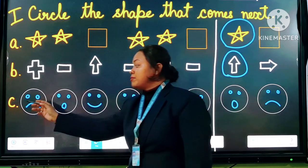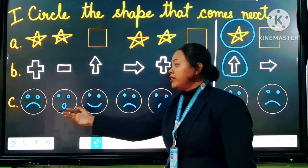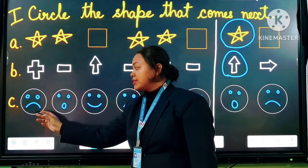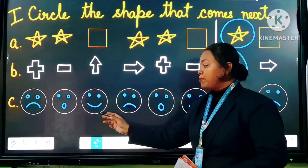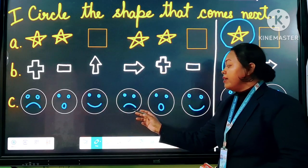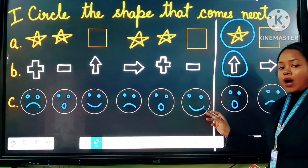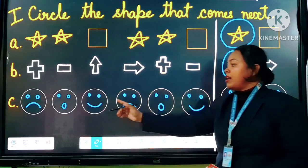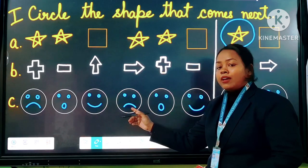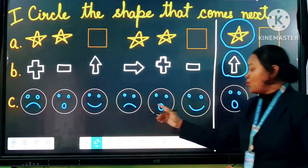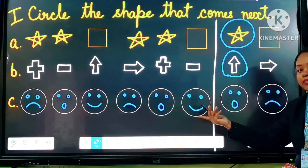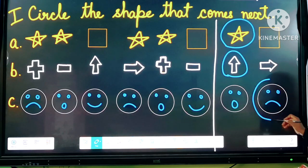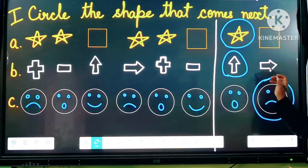Next is number C. Here different smileys are given. First one is sad, surprised, happy — sad, surprised, happy. Now what will come next? See here: happy, then next is the sad smiley. So after happy, which smiley will come? Yes, the sad one. We will circle the sad smiley here.